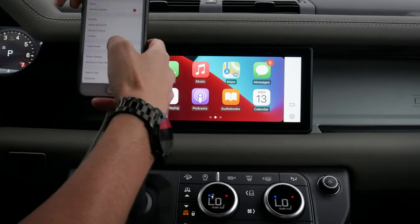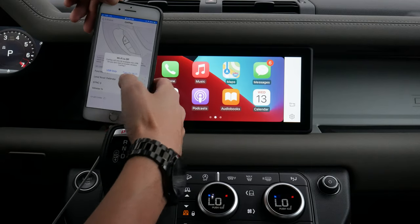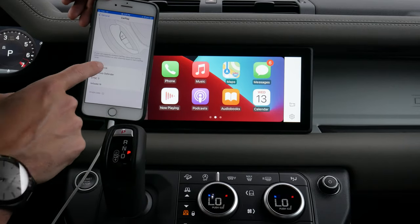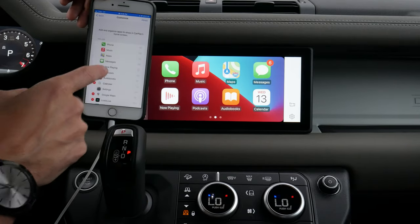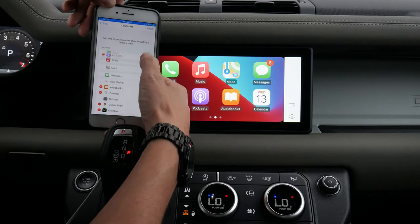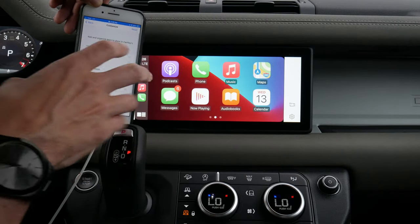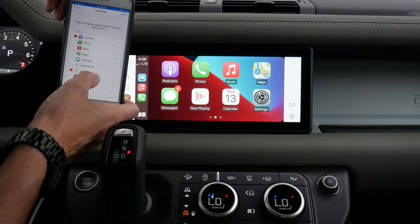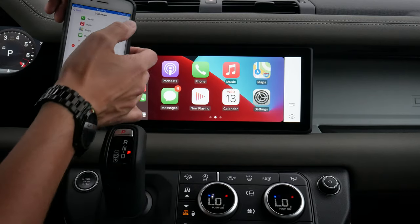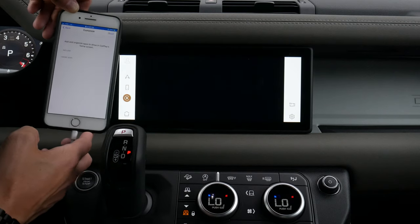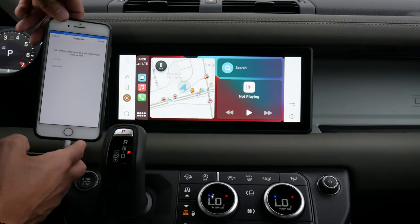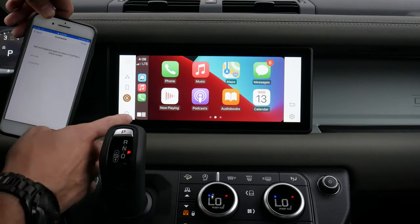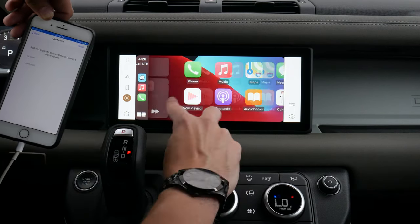Under General Settings in CarPlay, we can go USB only and see the Rover Defender listed. We have the option of customizing the layout — we can do a drag and drop to adjust the way the screen is laid out based on personal preferences. If we accidentally delete something, it'll appear at the bottom of the screen, and we can press reset to restore the factory default screen. There are a few different ways to get back to the main Rover screen.